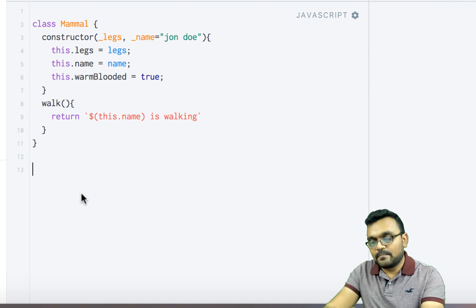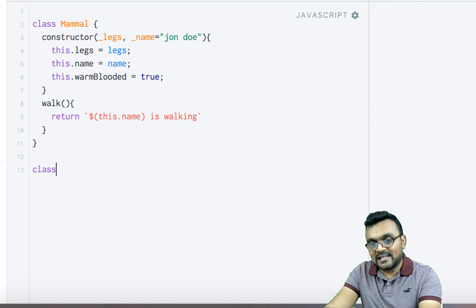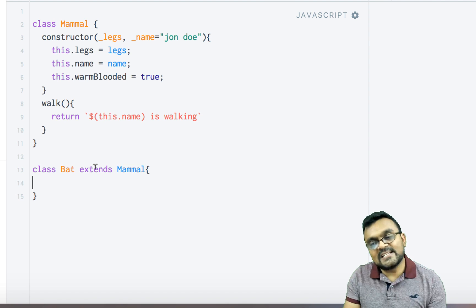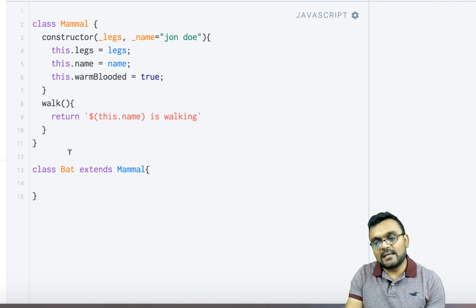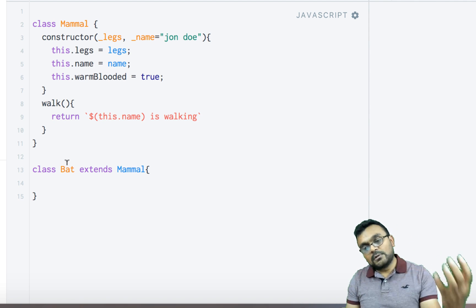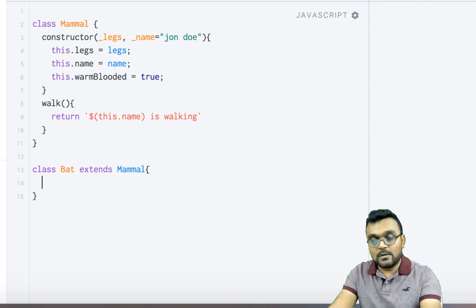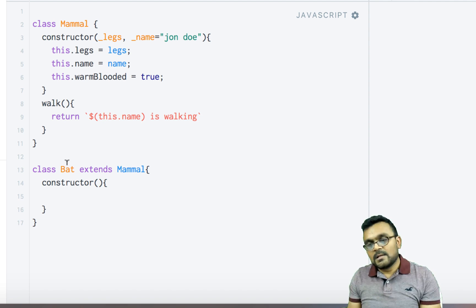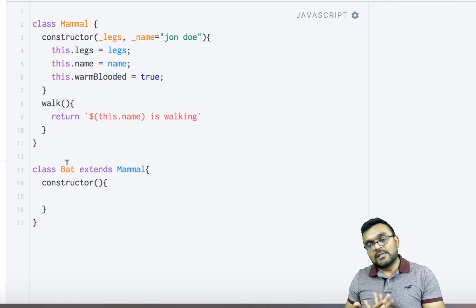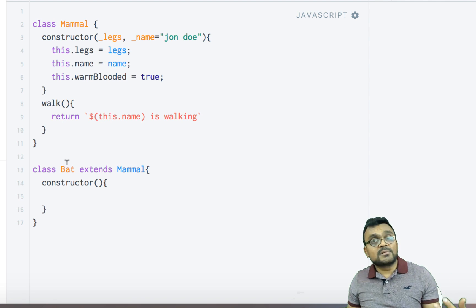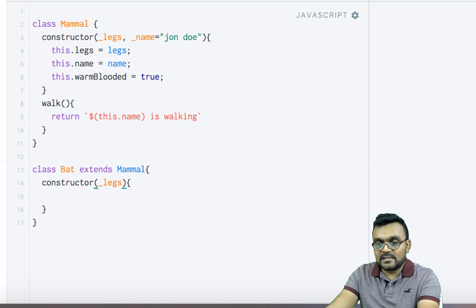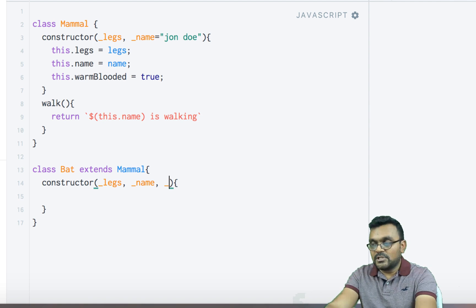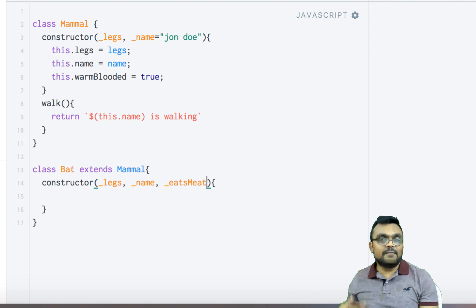Now let's create a subclass called Bat, because a bat is a mammal. You say class Bat and then extends Mammal. Extends means Mammal is the base class and Bat is the subclass, which means Bat will inherit all the properties and methods of Mammal. It will have its own constructor with the same properties — legs and name — plus an extra property for the subclass called eatsMeat, which indicates whether it's a vegetarian or not.